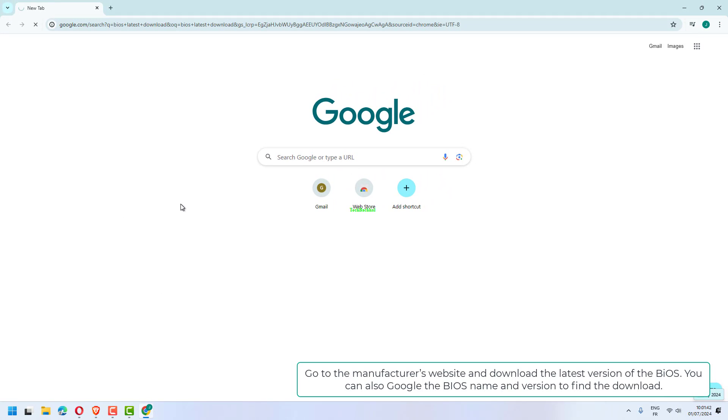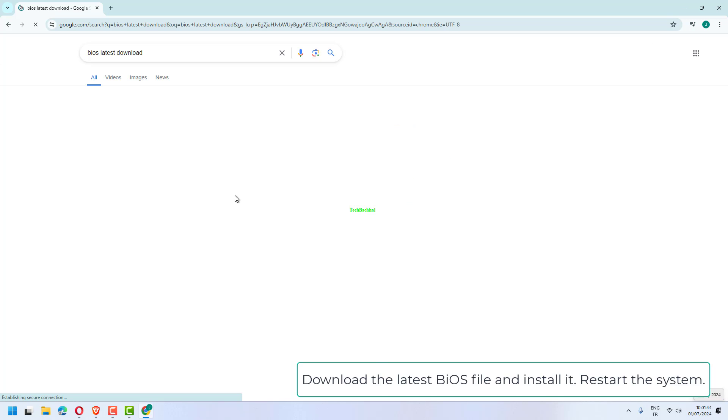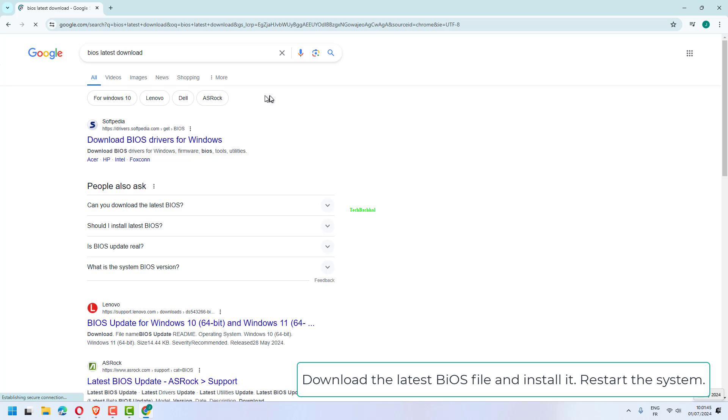Go to the manufacturer's website and download the latest version of the BIOS. You can also Google the BIOS name and version to find the download. Download the latest BIOS file and install it.